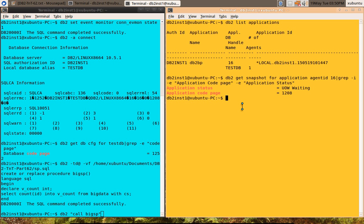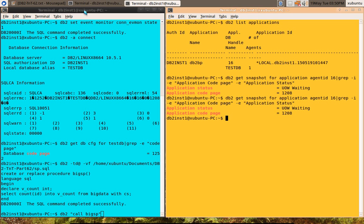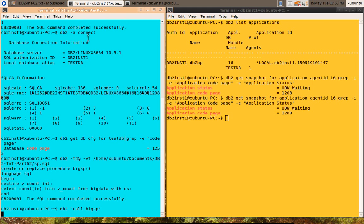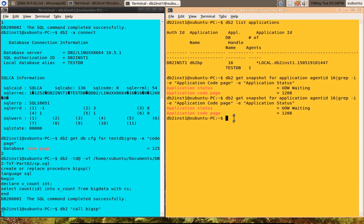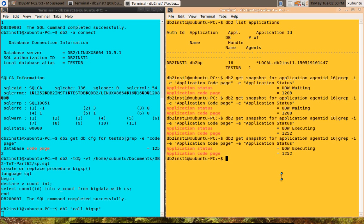Before I call this, I'll come back here to show you how the status changes. We'll execute one more time. UOW waiting 1208 is the application code page. Now I'm going to execute the procedure here. When it is executing the procedure, you can see UOW executing and the application code page is also getting changed to 1252, which is reflecting the database code page.